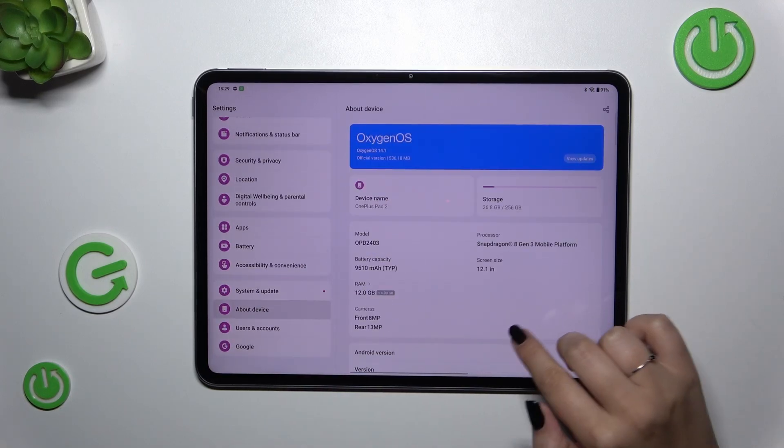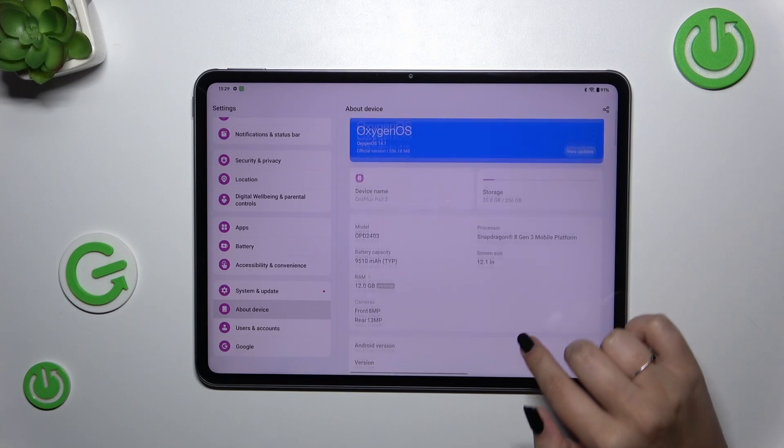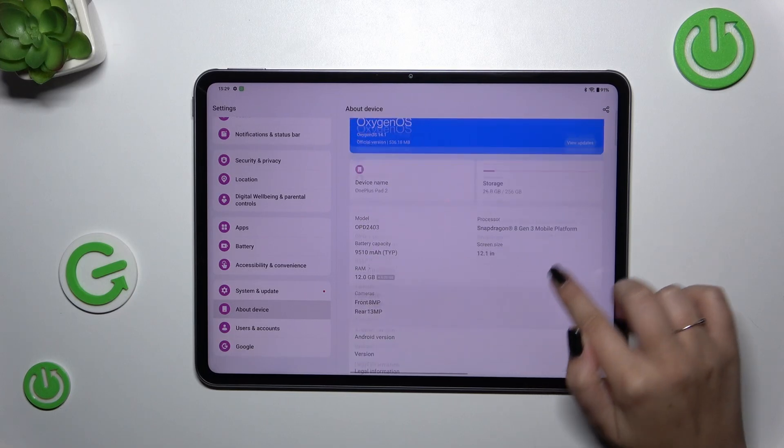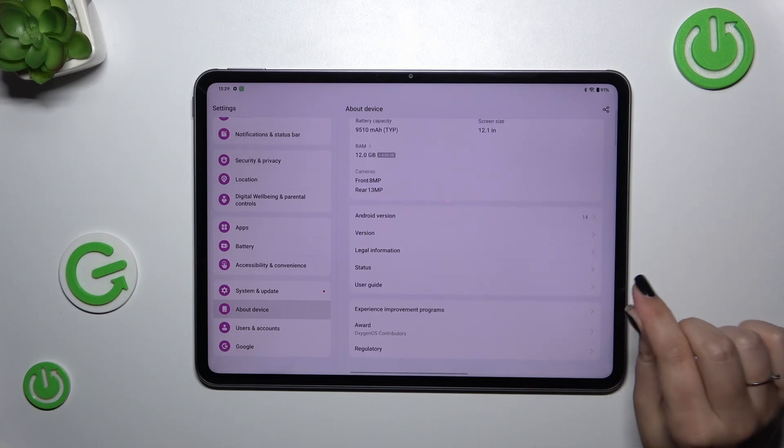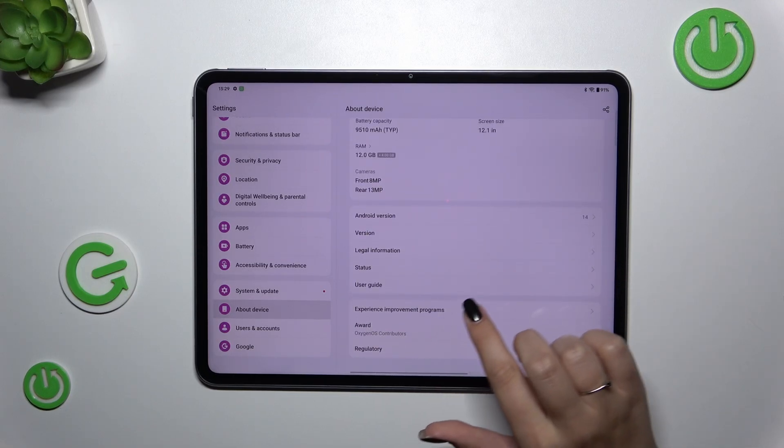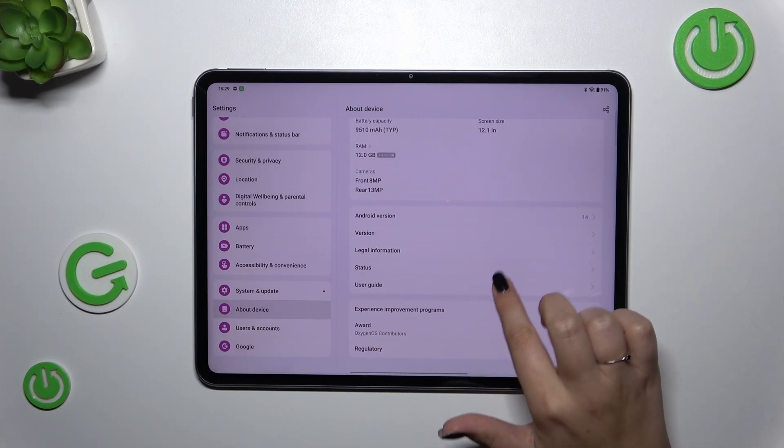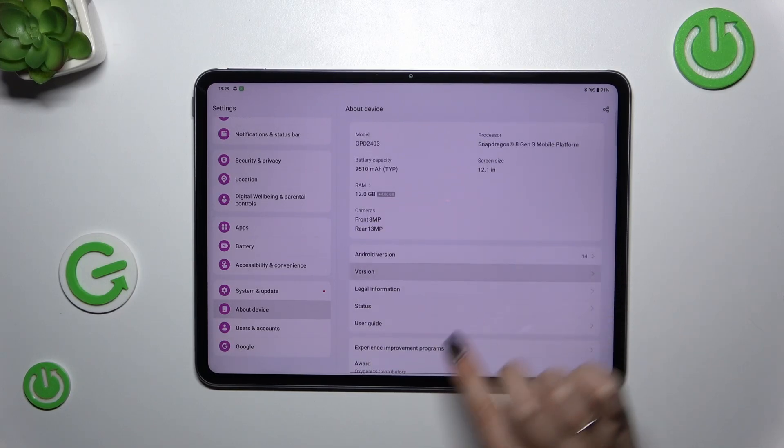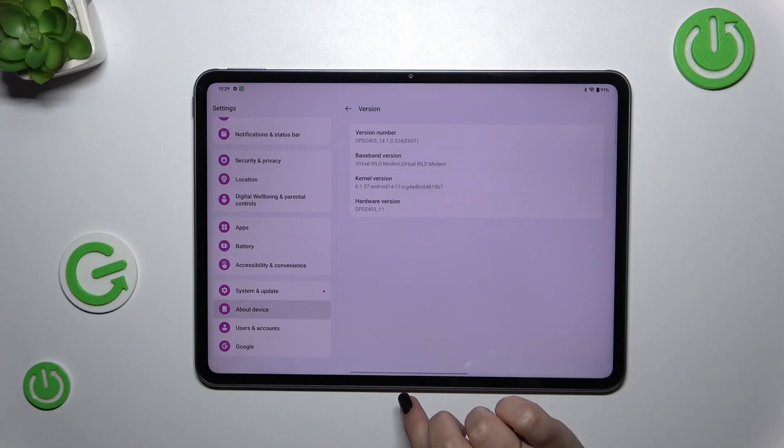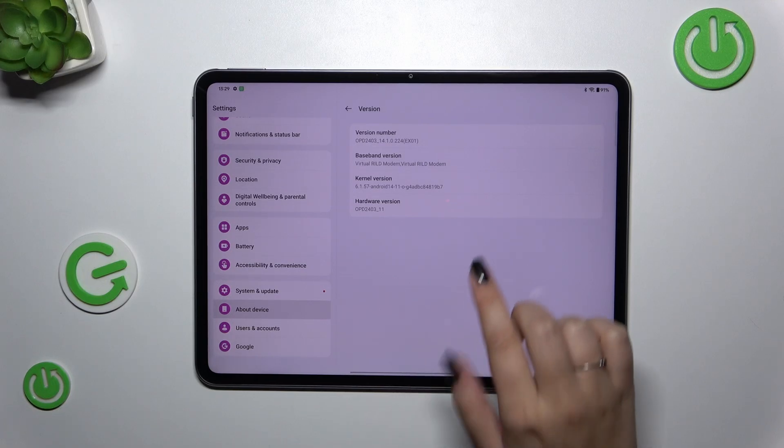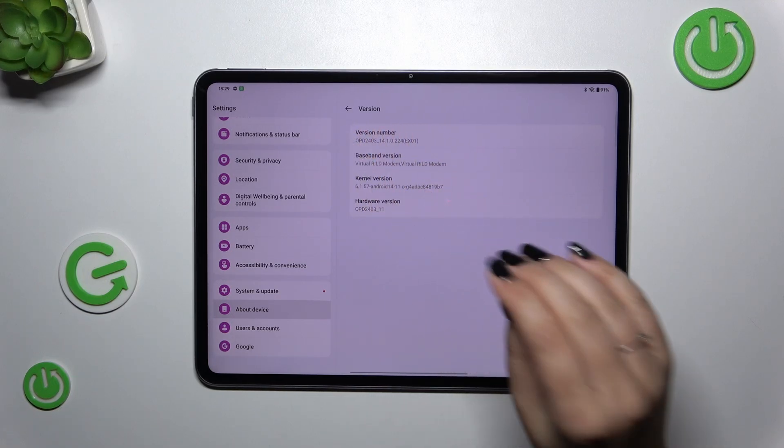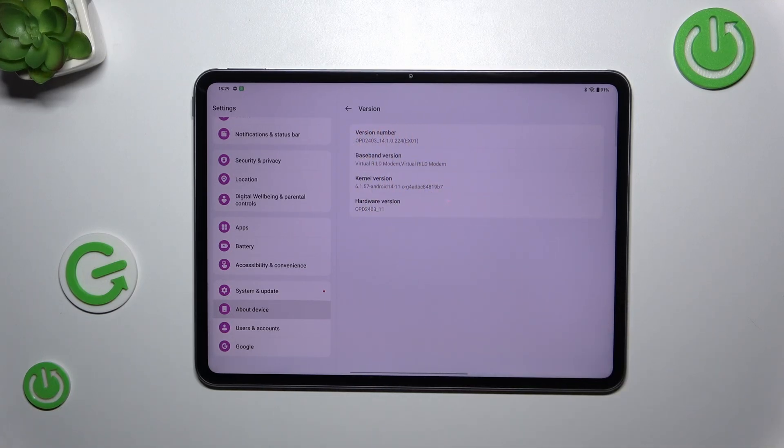Now we have to localize a special number which is called build number usually. So let me enter into the version and as you can see here we've got the version number which should be a build number but in this device it is a version number.